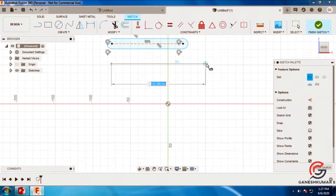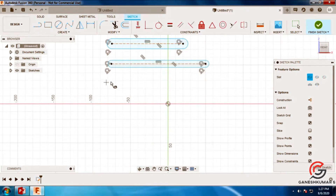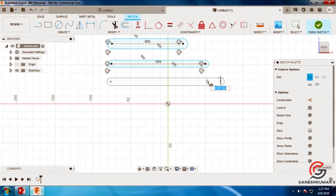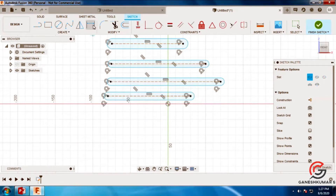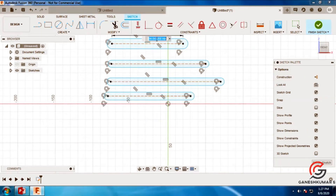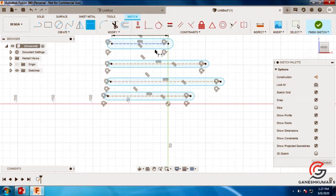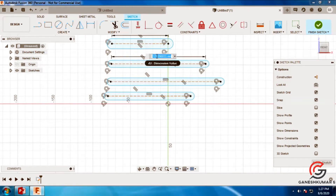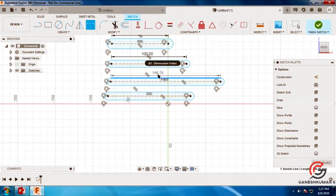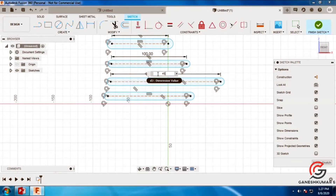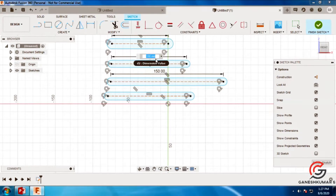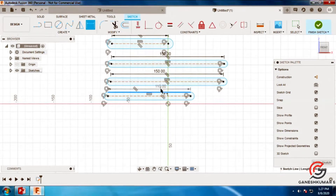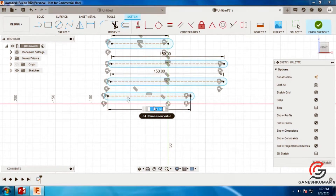Now draw the second link, third link, and fourth link, and we have to give the dimensions. Give the first link as 75mm, give the dimensions for the second link as 150mm, third link also 150mm, and for the fourth link give it as 100mm.